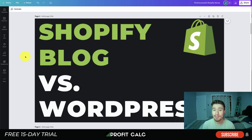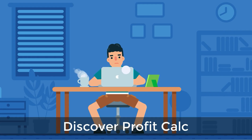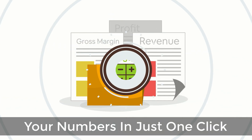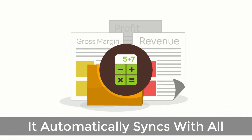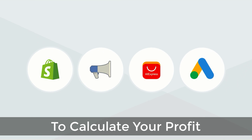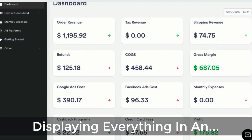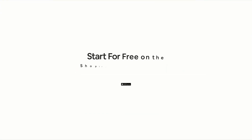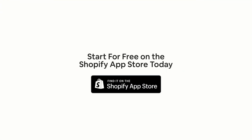Before I dive in, I just want to thank our sponsor Profit Calc — the one-click profit calculator app available on the Shopify App Store. It comes with a 15-day free trial, there's a link in the description below. It allows you to skip those spreadsheets and get back to growing your business, automatically syncing with all your accounts and expenses to display your profit in an easy-to-read dashboard in real time.